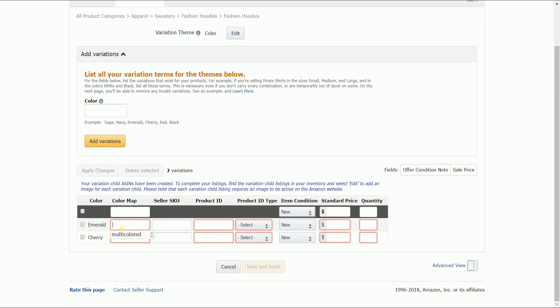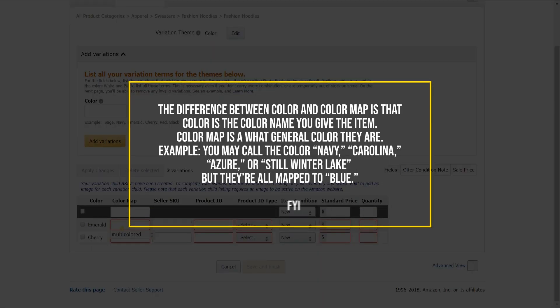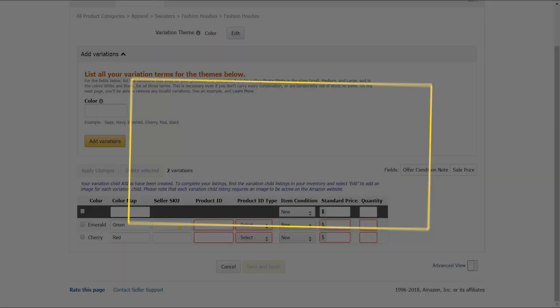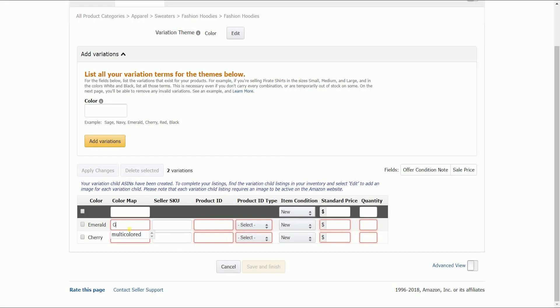Let us fill out the fields. Fill in the color map. The difference between color and color map is that color is the color name you give the item, while color map is the general color they are. So you might call the color navy, Carolina, Azure, or Winter Lake, but they're all mapped to blue. Mine is emerald, which is mapped to green, and my second one is cherry, which is mapped to red.